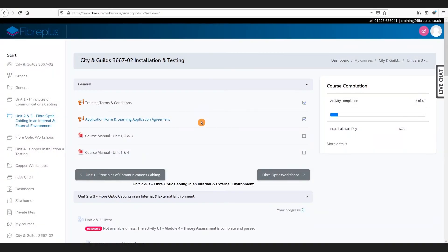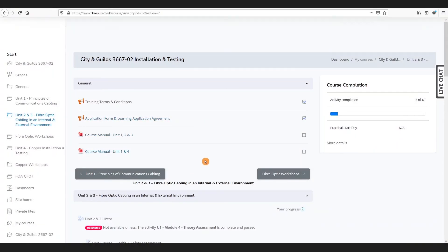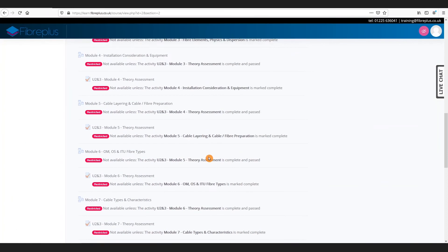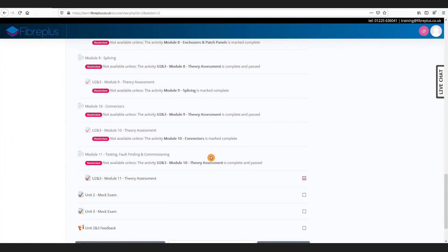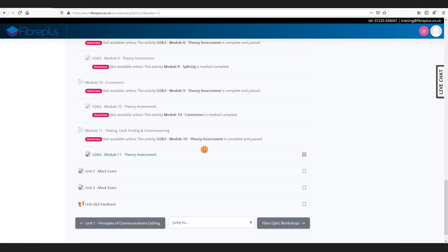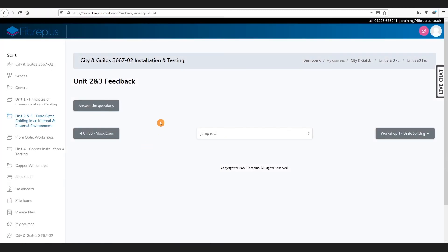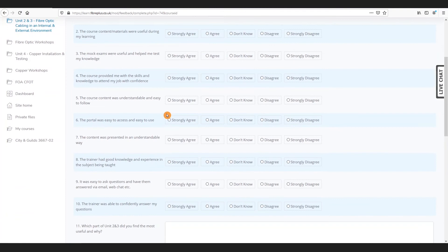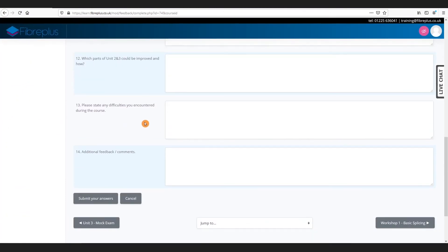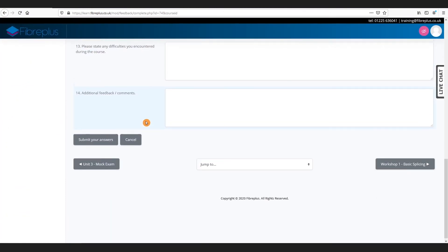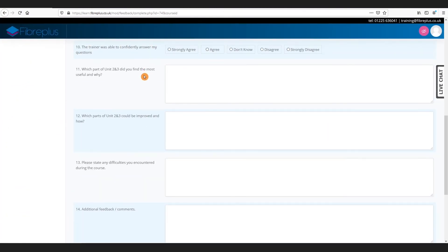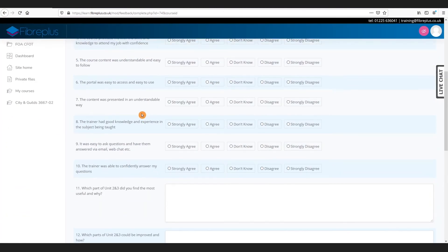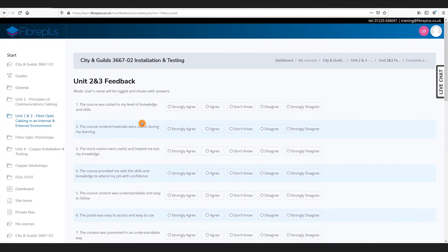Once you've completed either units two and three or unit four, if you scroll down to the bottom of your available modules, you'll find that there is a feedback form. If you click on here, you'll then open up with some questions. Move on to answer the questions, and it allows you to put in your feedback relating to the course you've taken. Any feedback is appreciated as it helps us to improve our courses in the future.